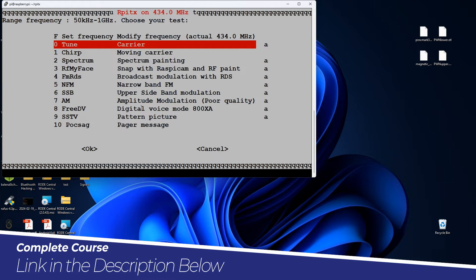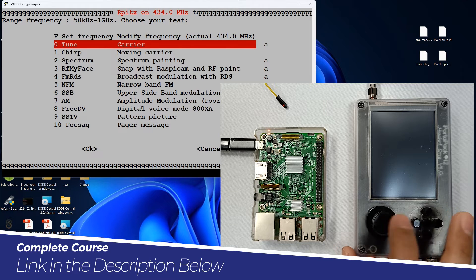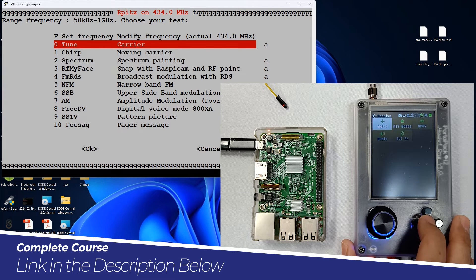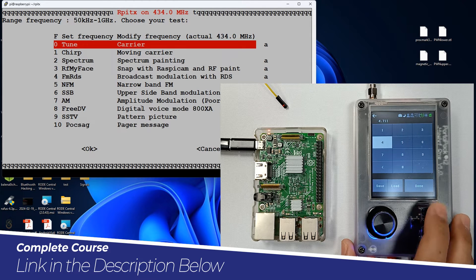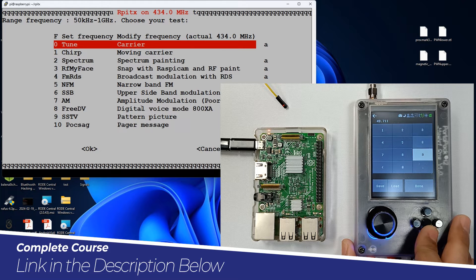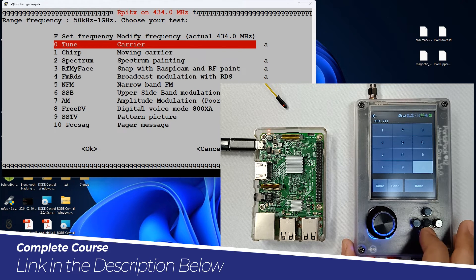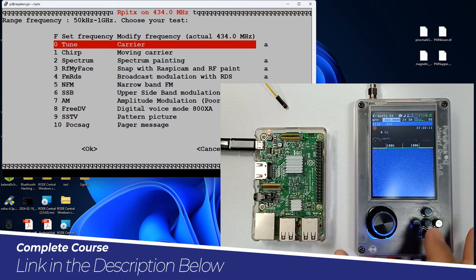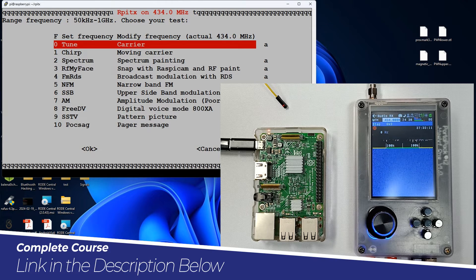These are different types of signals you can transmit — including carrier signal and moving carrier. Let's look at all these using our HackRF with PortaPack. Let me turn it on and go to Receive, then Audio, and select the same frequency — 434 megahertz — and hit Done. Right now you can see there is no signal, so let's start with tune carrier and hit enter.